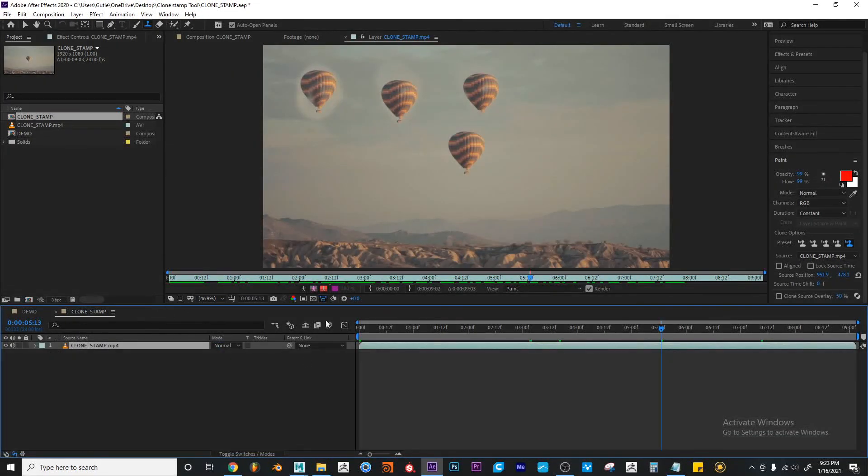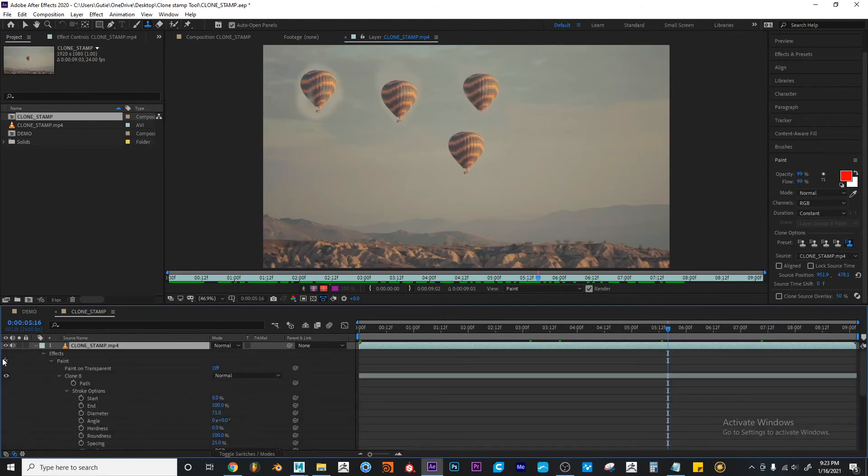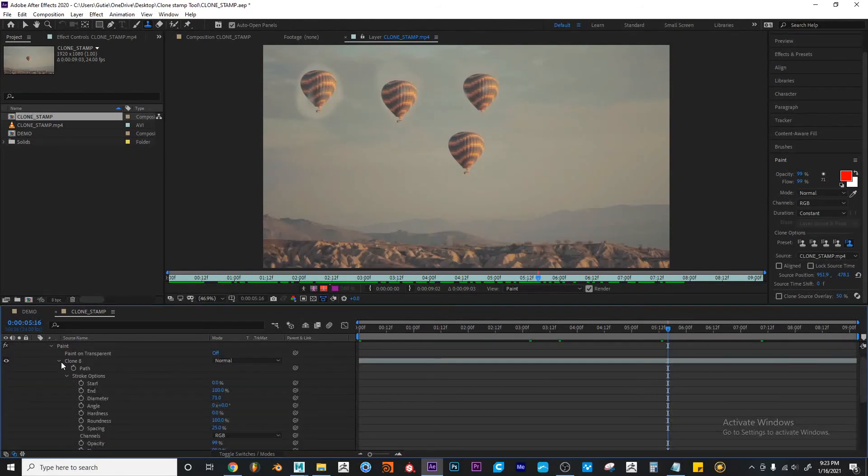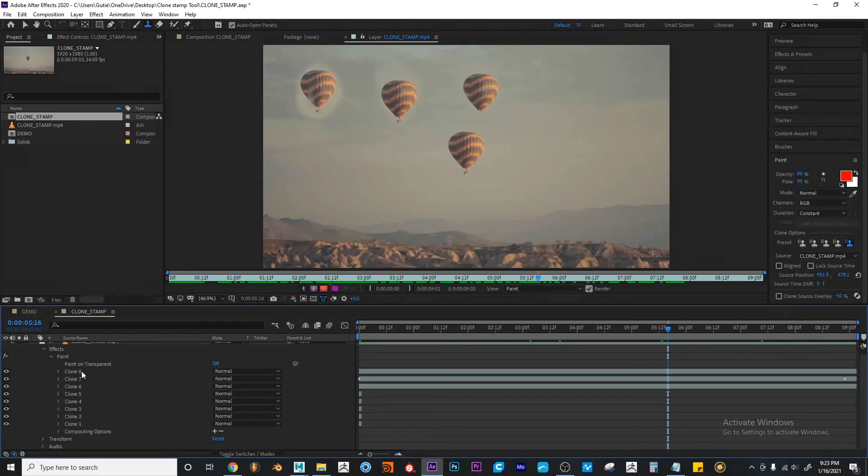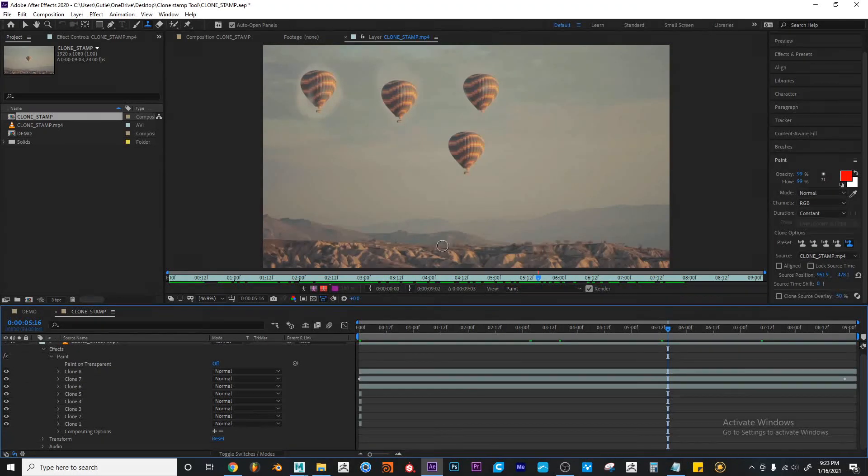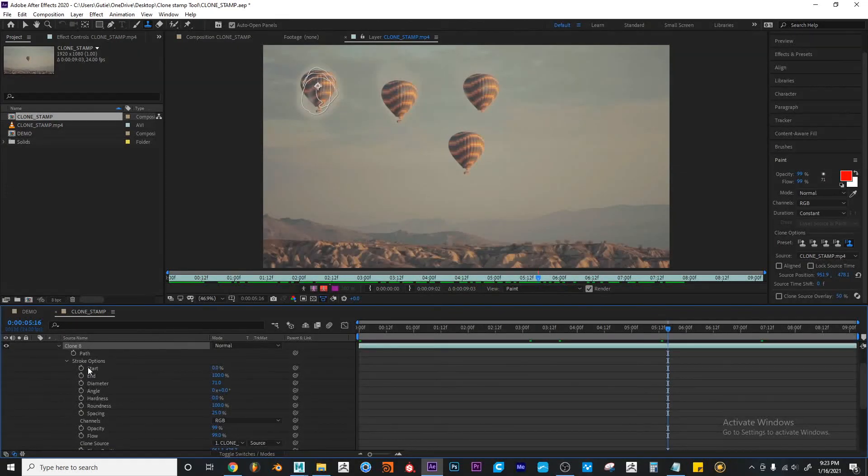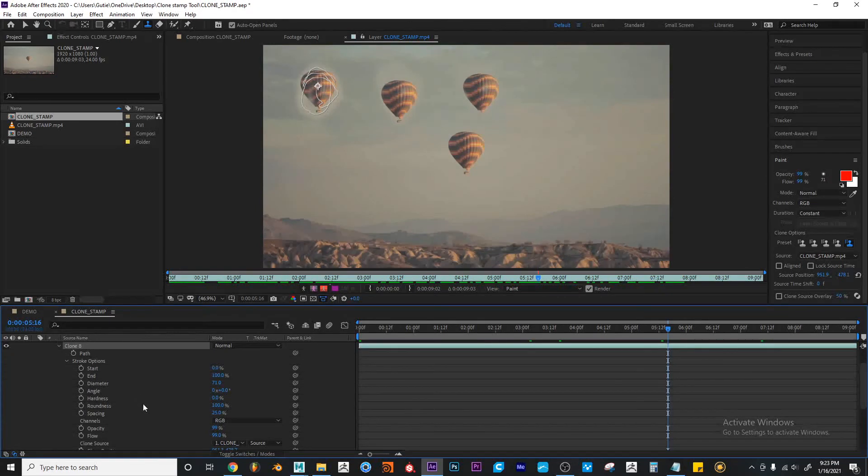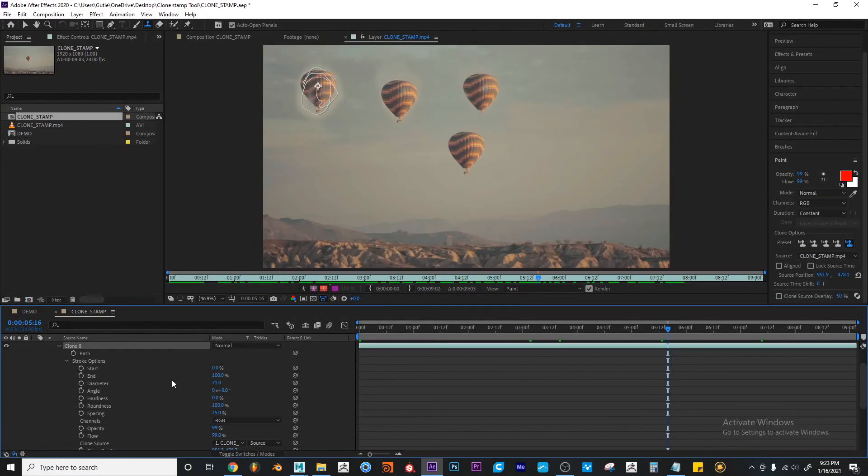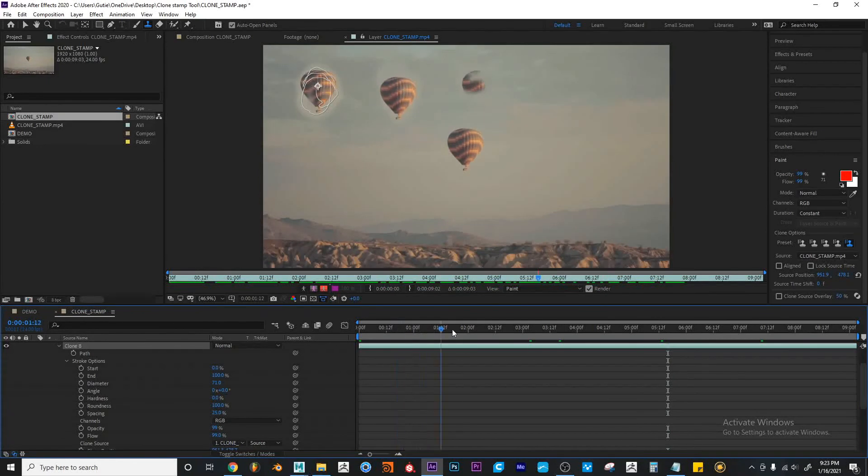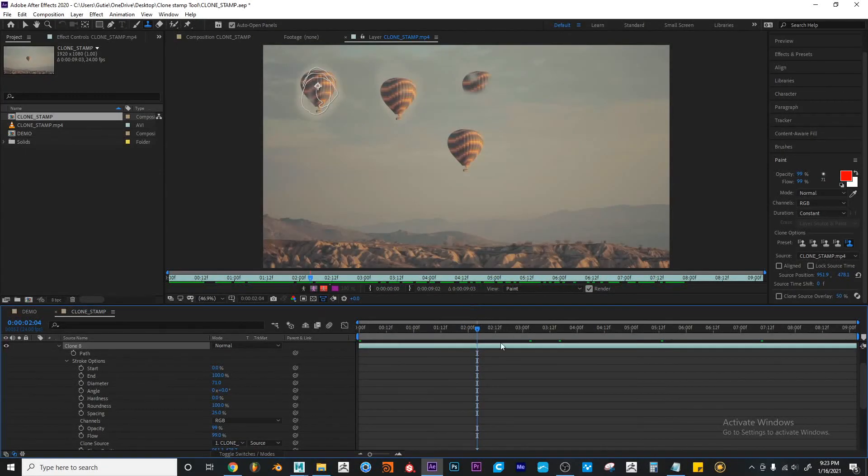Okay, so every time we make a stroke, a new paint stroke or a new clone stroke will be added with new properties. And all these properties can be keyframed at whatever time you want to animate them or whatever you may need them to do.